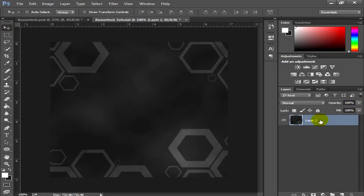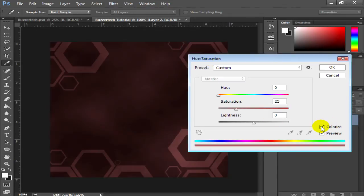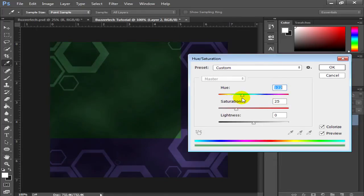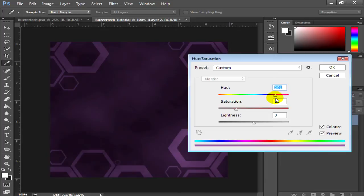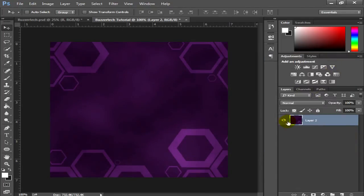Now press Ctrl+U in Photoshop CC to bring up Hue and Saturation — in Photoshop CS6, use Ctrl+Alt+U. Click the Colorize button and you can change the color of the background. I'll choose something like purple. You can also increase the saturation. Click OK when you're done.